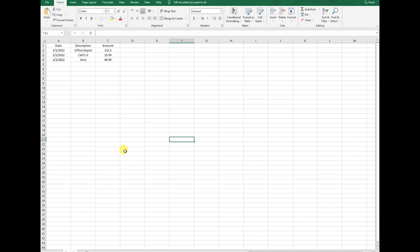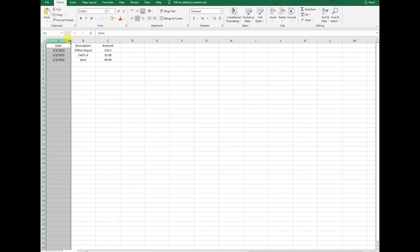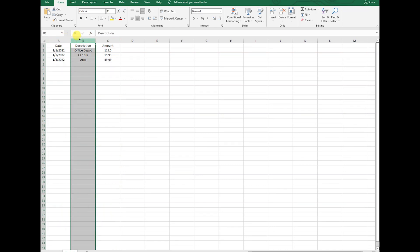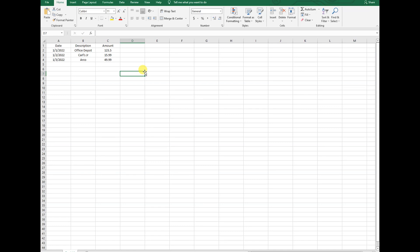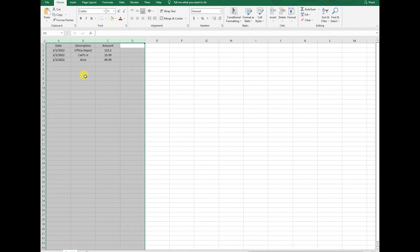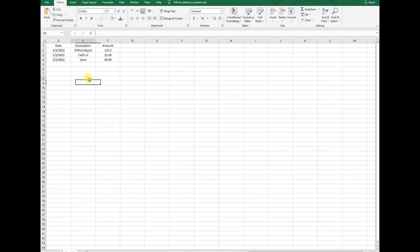Once you've created a blank spreadsheet or opened the downloaded spreadsheet from your bank, you will have to keep only three columns: the date column, the description column, and the amount column. Everything else you could get rid of. Only keep these three—these are the only three that QuickBooks Online will be using, so you don't need anything else.